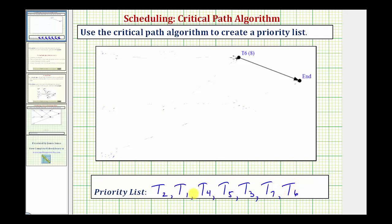So this is how we apply the critical path algorithm to create a priority list. We need to be careful in our homework system — we're not going to enter the tasks in this form, we're just going to enter the number of the tasks. So for our homework system, we enter: two, one, four, five, three, seven, six. I hope you found this helpful.